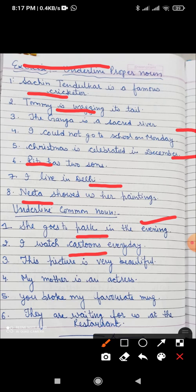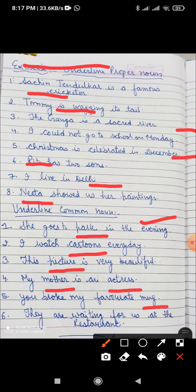This picture is very beautiful — picture means any picture, so picture is the common noun. My mother is an actress — here mother is a common name, and actress is also a common noun. You broke my favorite mug — mug is a common name. They are waiting for us at the restaurant — restaurant is the common noun.